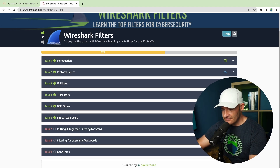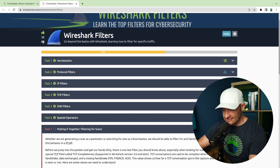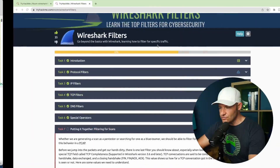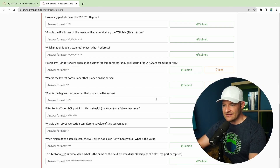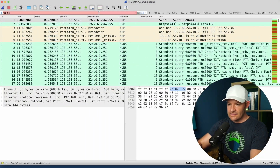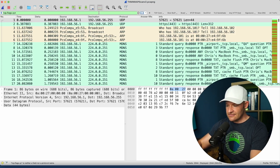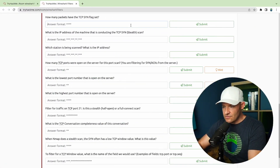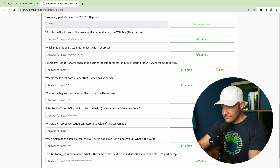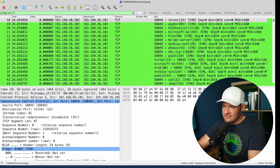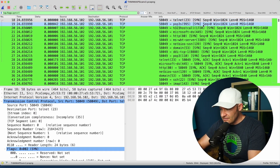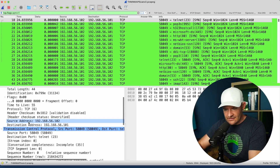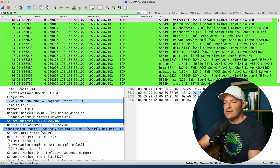Let's go ahead and come down to task seven — filtering for scans. I'll download this one and pop it open in Wireshark: TryHackMe nmap scan v2. How many packets have the SYN flag? You know what to do: tcp.flags.syn equals equals 1 — I've got 1023. What's the address of the machine conducting the SYN scan? I can see SYNs are coming from the 102 address. I'll expand IP, come down to source address, copy value, and paste it in.